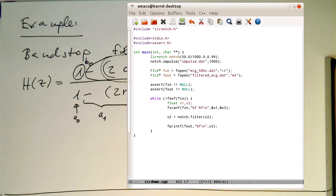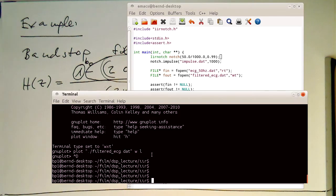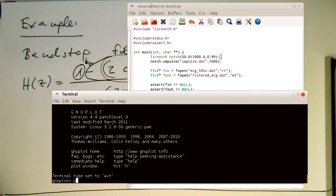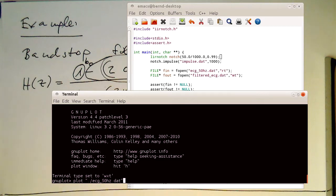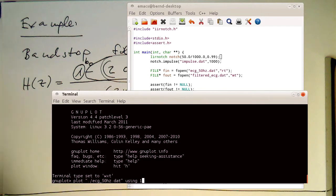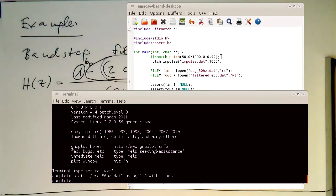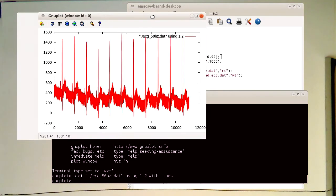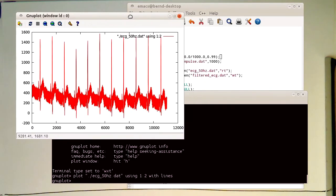We could just quickly have a look how the original looks like. Plot ECG 50 Hz dot dat, and we plot this using the second column with lines. And we bring this quickly to the screen.